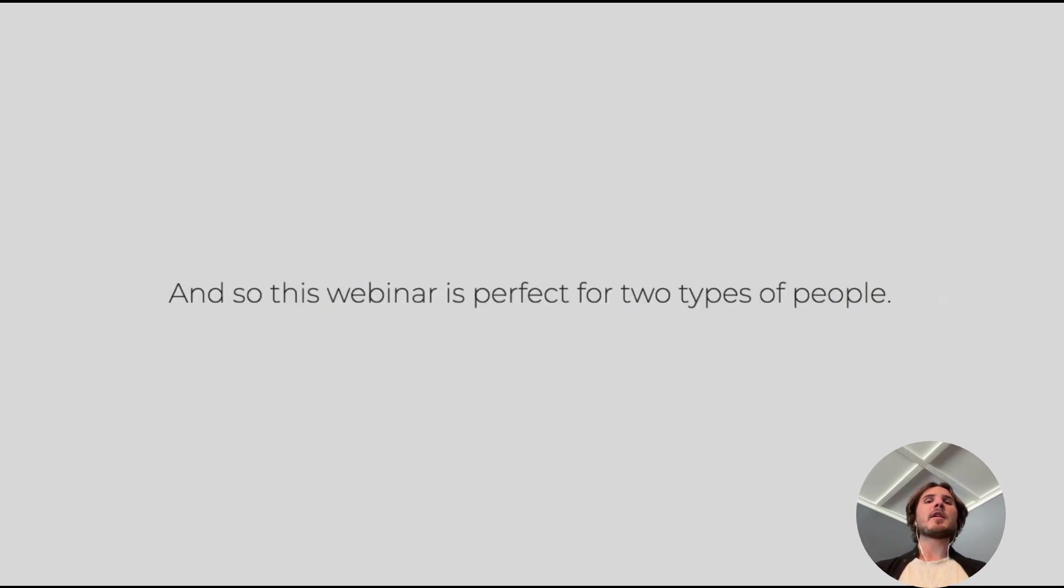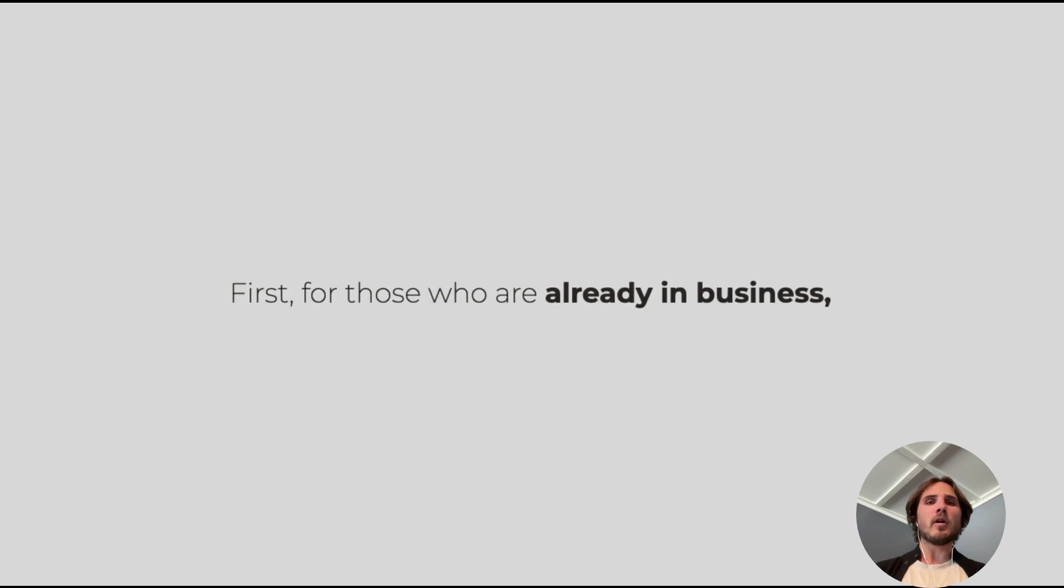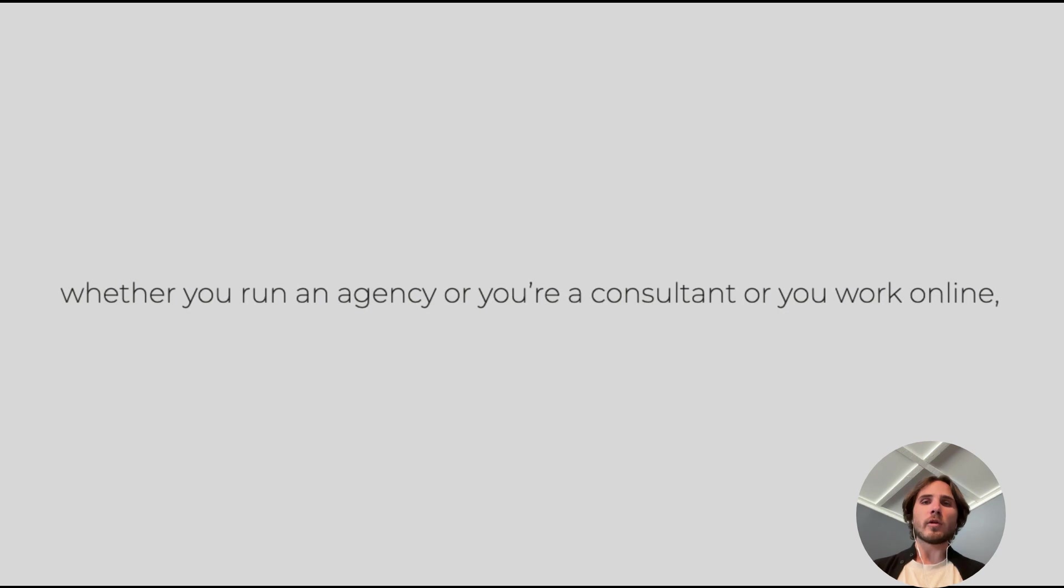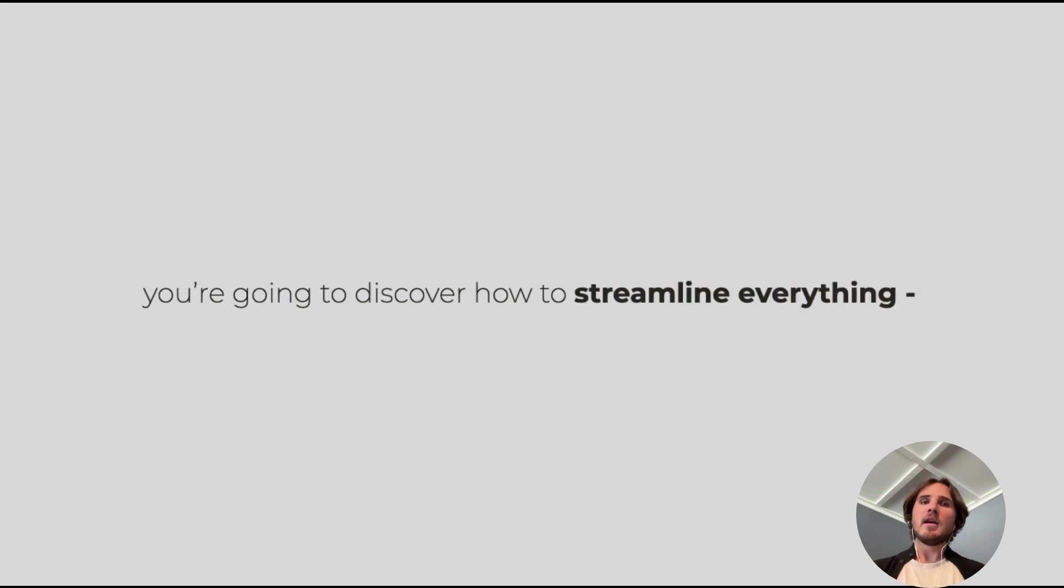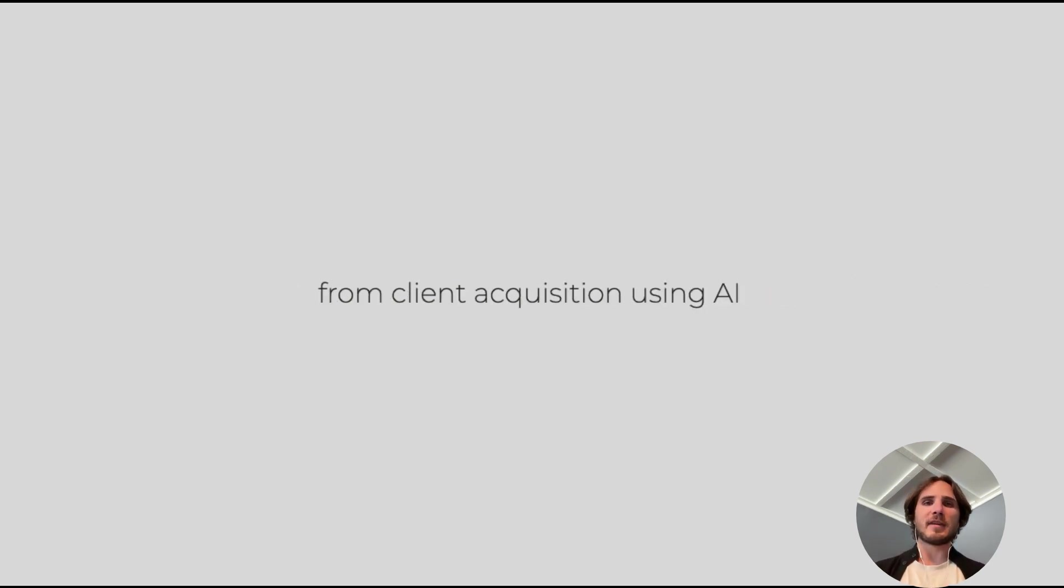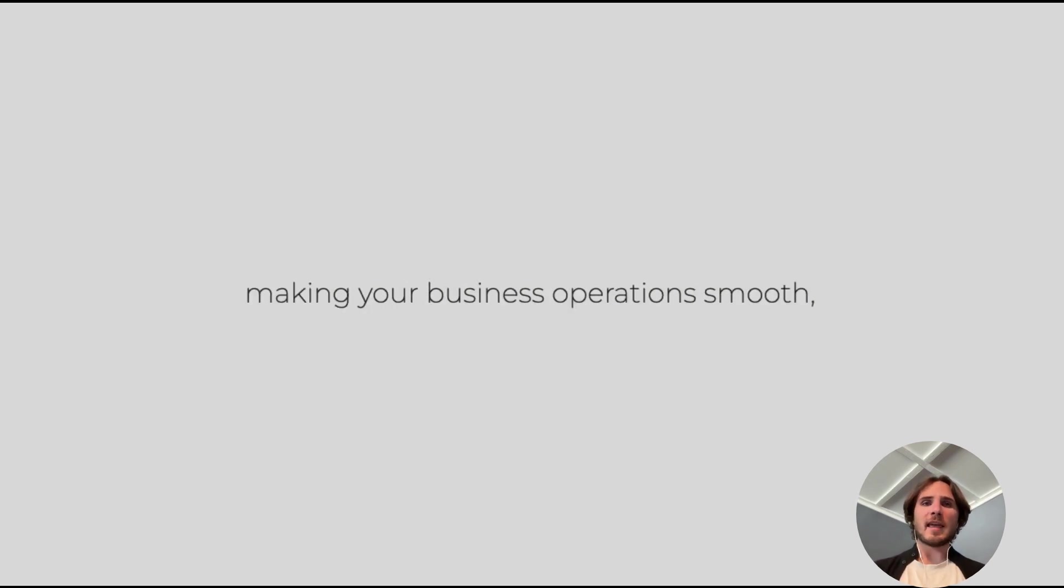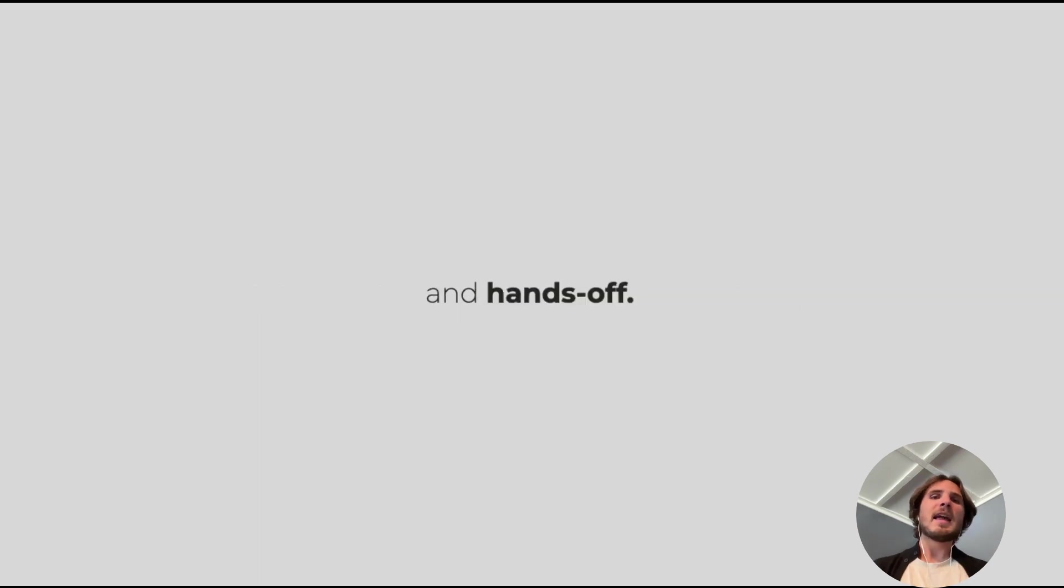This webinar is perfect for two types of people. First, those of you who are already in business, whether you run an agency or you're a consultant or you work online. You're going to discover how to streamline everything from client acquisition using AI to running your services using AI, making your business operations smooth and hands-off.